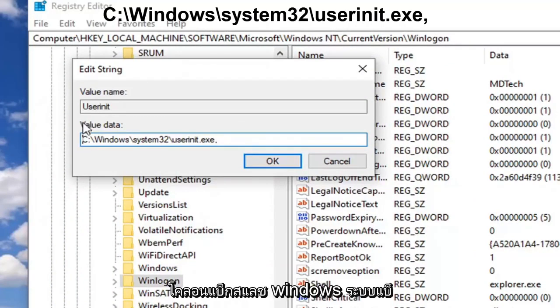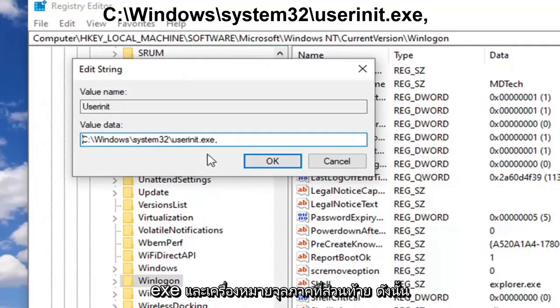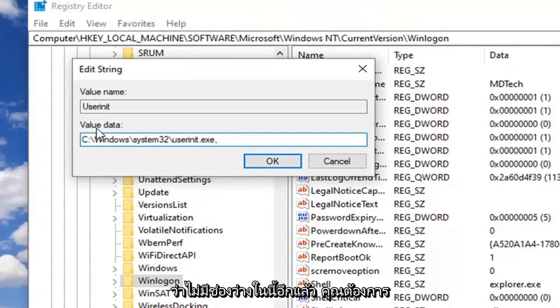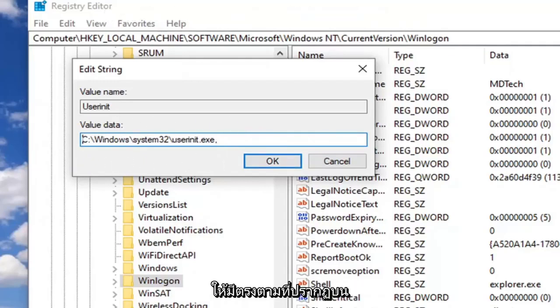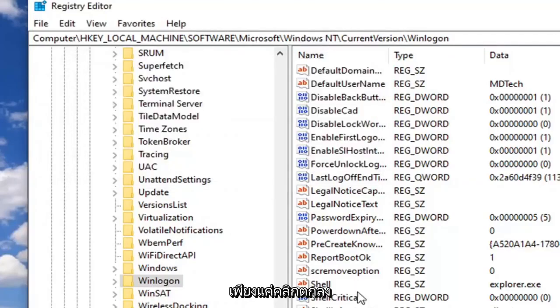It should be whatever drive Windows is installed on, so most people will be the C drive, followed by a colon, backslash, windows, backslash, system32, backslash, userinit.exe, and then a comma at the end. The comma is important. Do not forget that. There's no spaces in here. Again, you want to have it exactly as it appears on my screen.